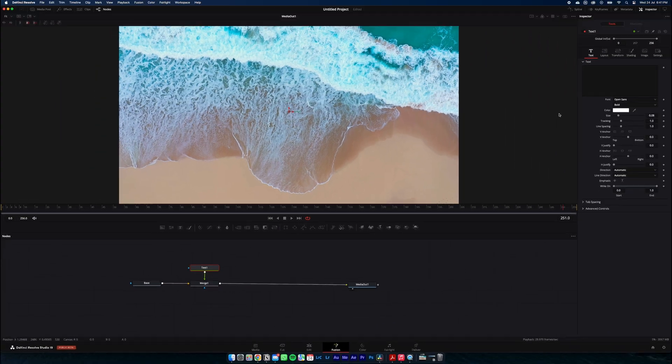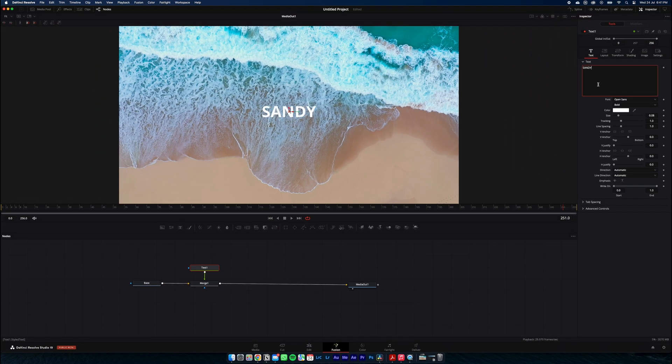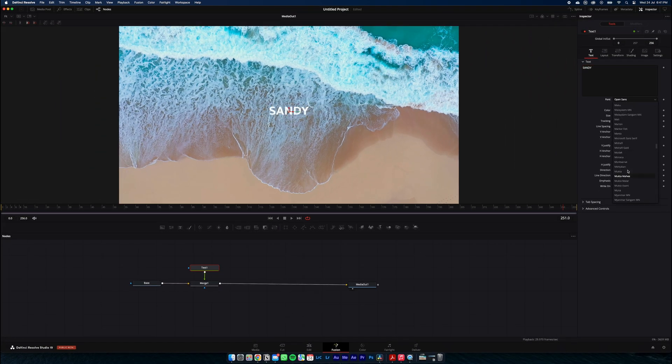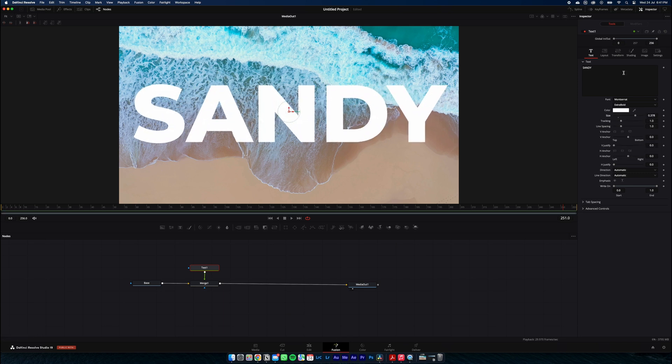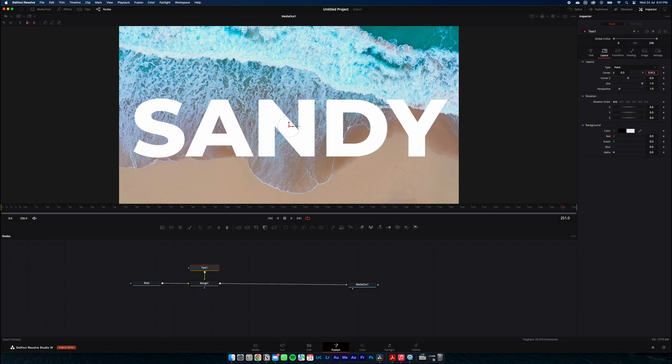We'll put sandy down as text and make it nice big and fat. That should be big enough.